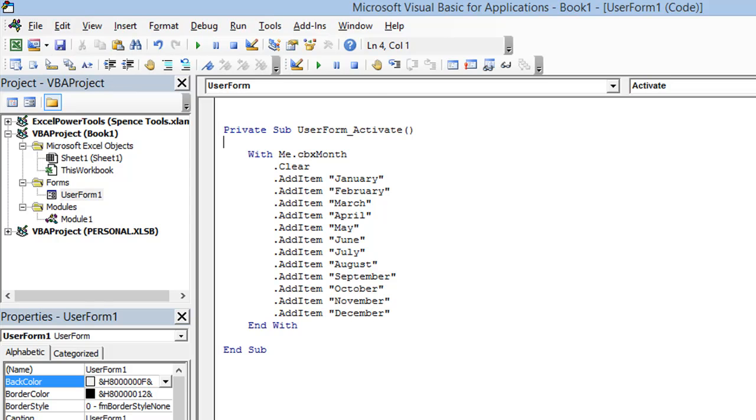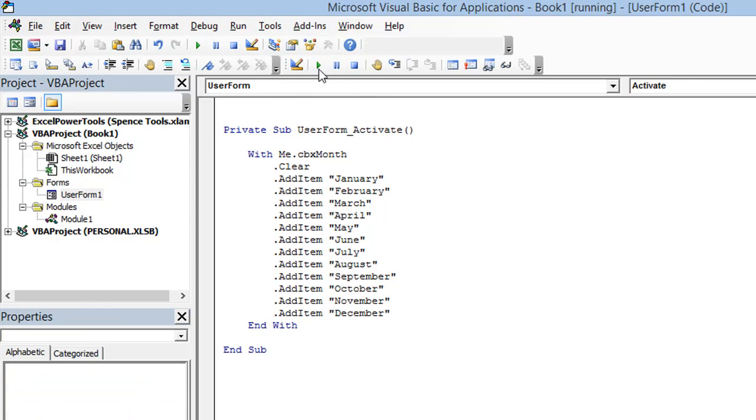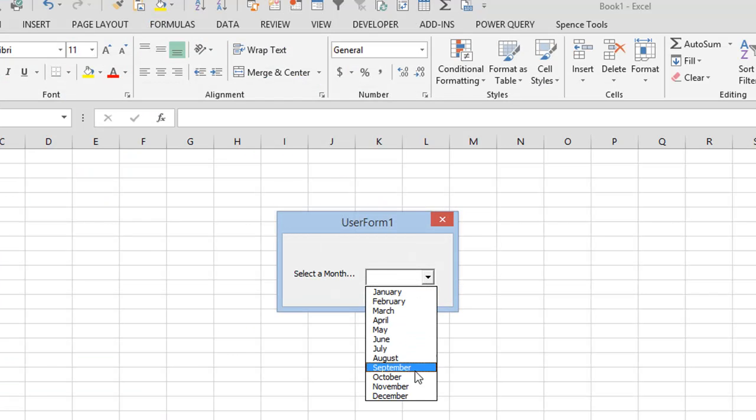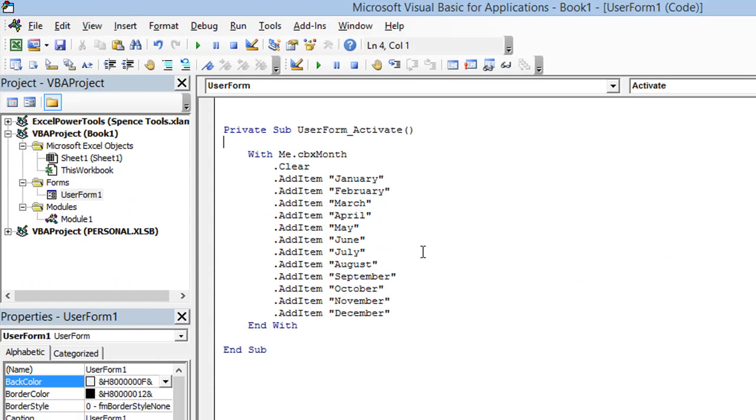If I run this code right now, it's going to work fine. I'm going to see my combo box with my 12 months in it, which is exactly what I want. But let's see if there's a better way to achieve this. And there is.